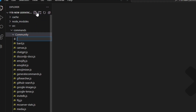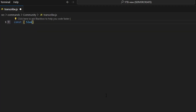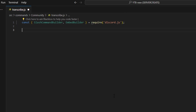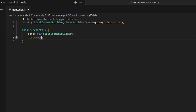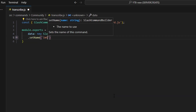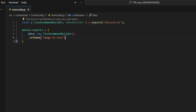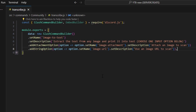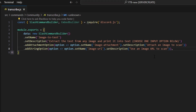To start, we're going to go over to the community folder and create transcribe.js. We're going to get our SlashCommandBuilder and EmbedBuilder with a require from the discord.js package. Then we do module.exports, set up our data as a new SlashCommandBuilder, set the name to image-to-text — image-to-text is a bit more transparent than transcribe — and set the description to 'Extract the text from any image and print it into text. Choose one input option below.'